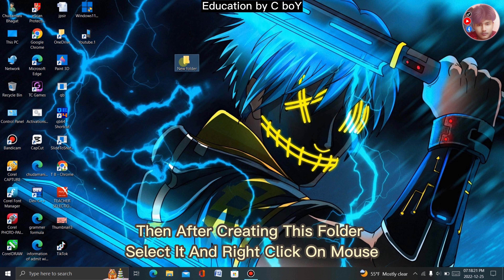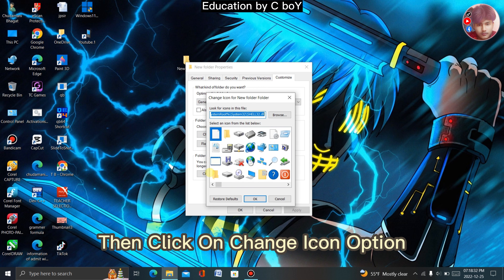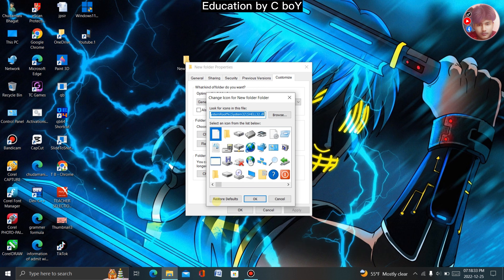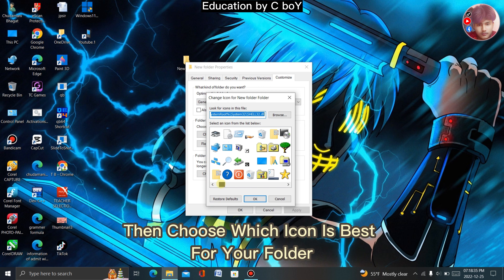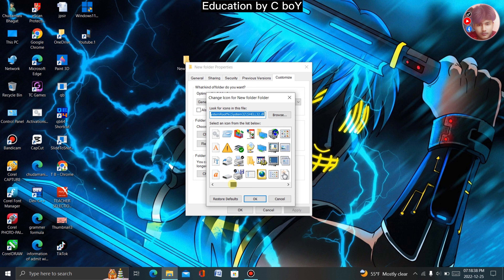To create and change any folder icon, right-click on the mouse, select the New option, then select the Folder option. After creating the folder, select it and right-click on the mouse, then select the Properties option, then click on the Customize option.